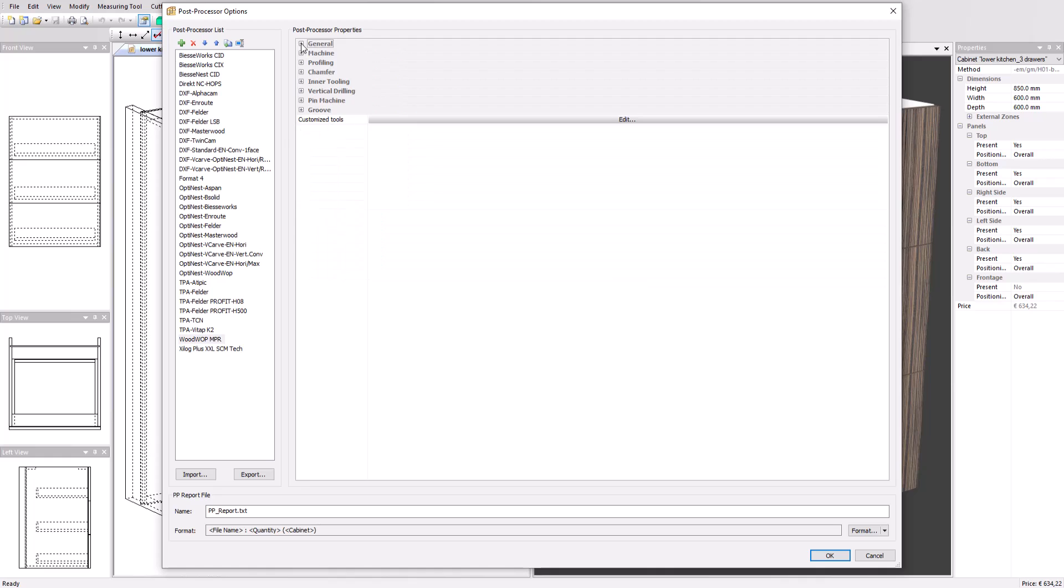This is followed by the different machine operations such as profiles, chamfer, inner toolings, vertical drillings, and grooves. Each of these operations can be set according to the machine and manufacturing specifications.